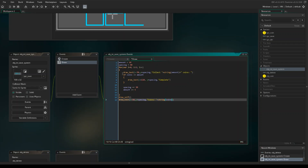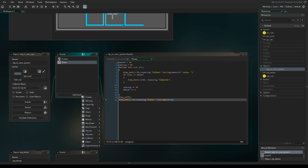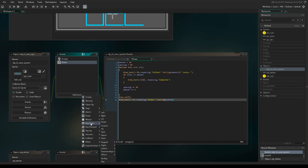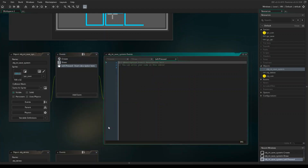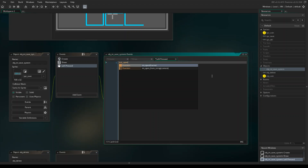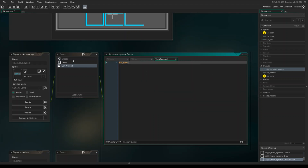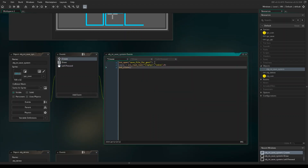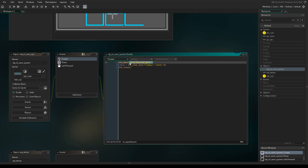Now we need to create one more event in this save file object — a mouse left pressed event. When we click on it, we want it to save. So we need to reopen our INI file: ini_open, then our file name — I forgot what it was, so let me go back and copy-paste it.